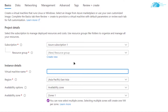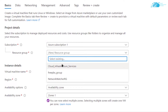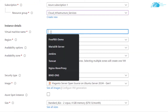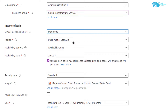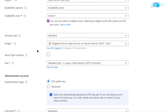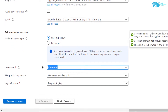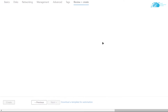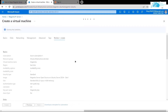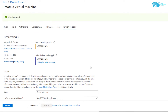You will be taken to the VM configuration page. Choose your subscription and resource group — either create a new one or choose an existing one. Give your virtual machine a name and choose the region where you want it deployed. Scroll down, choose the image, and set the size according to your requirements. For authentication type, choose SSH public key or password-protected access.